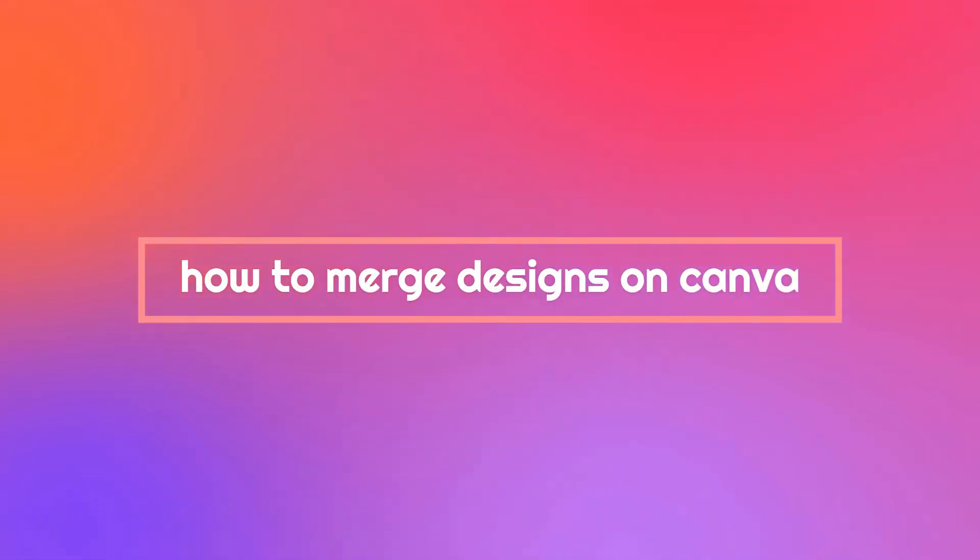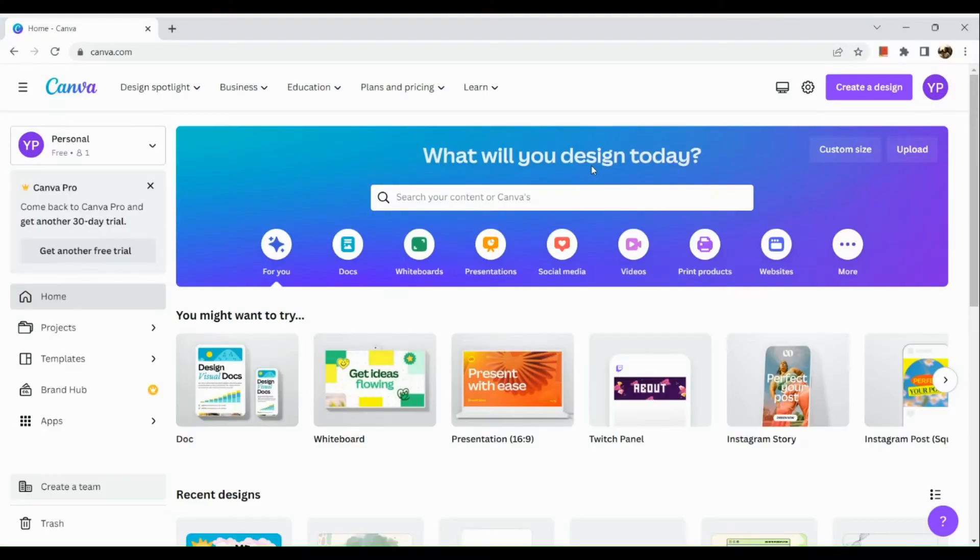How to Merge Designs on Canva. Hi, welcome to Dectrex Tutorial.